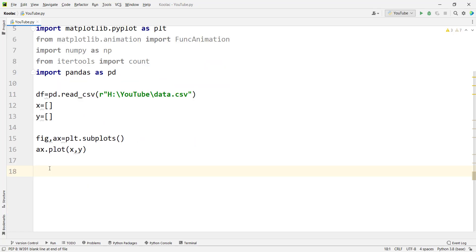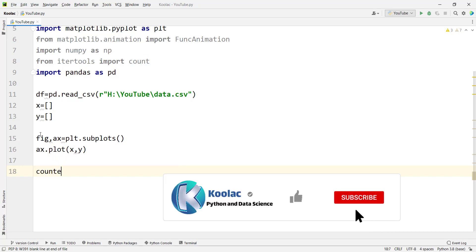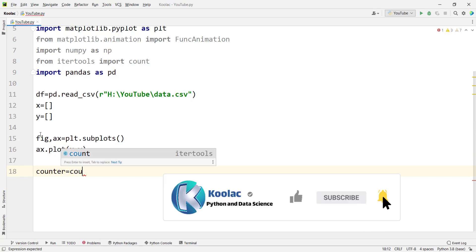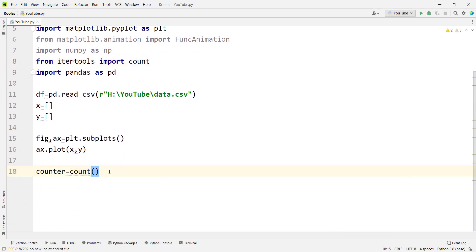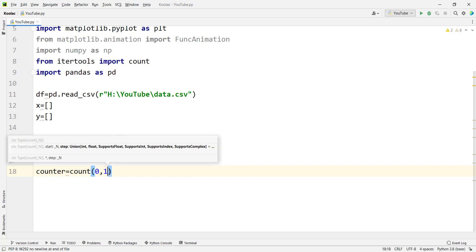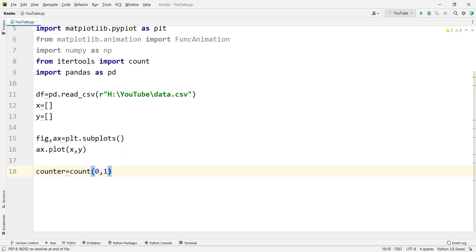Then we want to use a counter in order to loop through every index, every data in this data frame. So we simply type counter — this is the name of our counter — and we want to use count, which we have imported. The start point is zero and the step is one, because we want to loop through every index in this data frame.